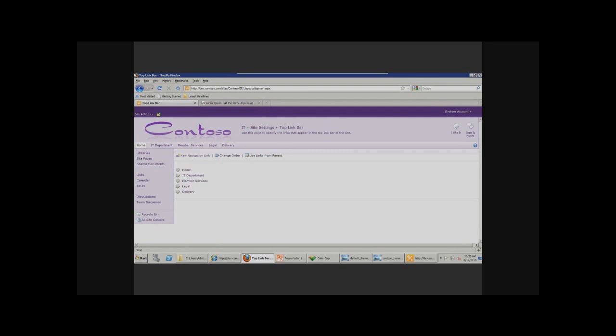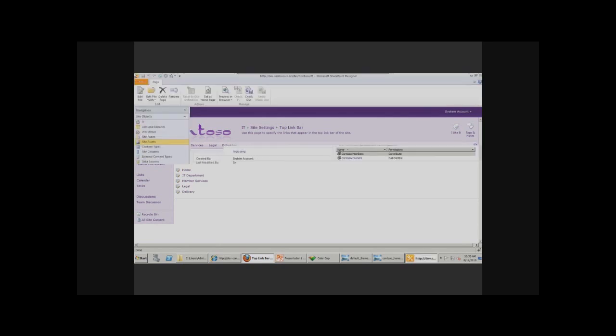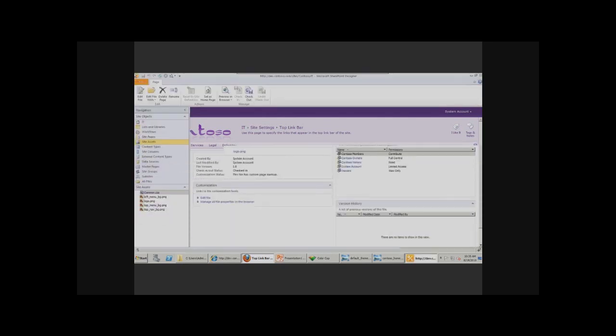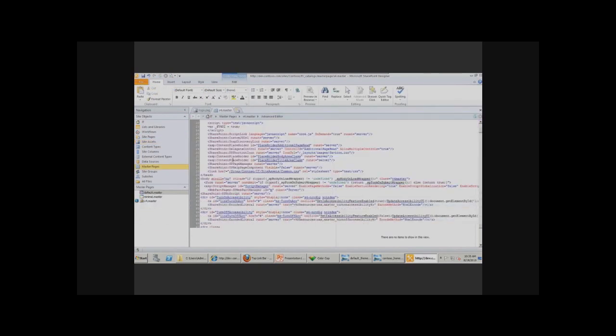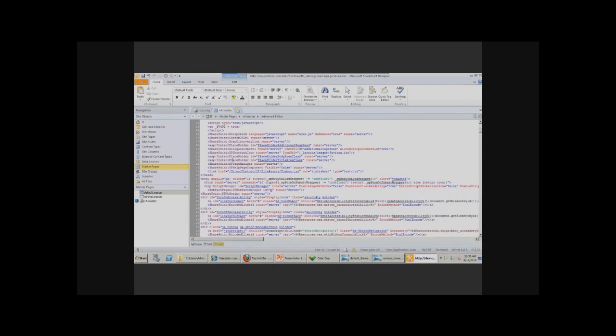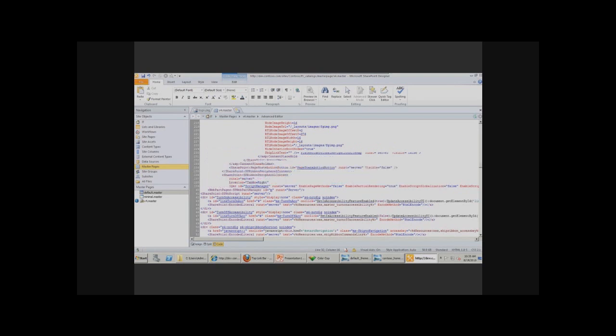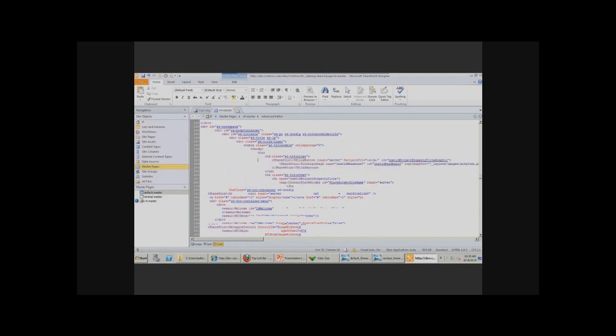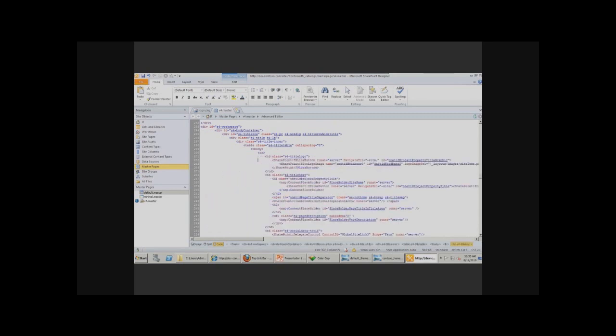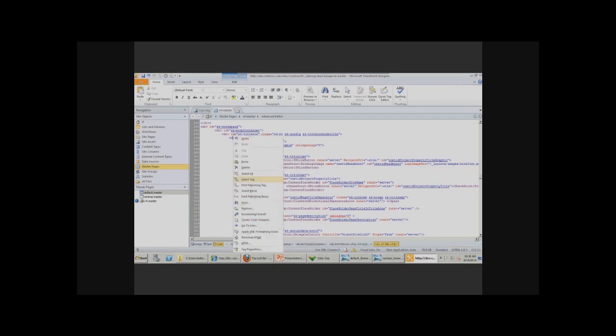Next step, actually move the ribbon. I can show we go to v4 master. This is the master page used for this version for master page of the SharePoint site. So, let's quickly find, yes this is our title. One of the cool features of SharePoint Designer is this select tag option. Basically you just point to some particular HTML element and it will automatically select where it ends.